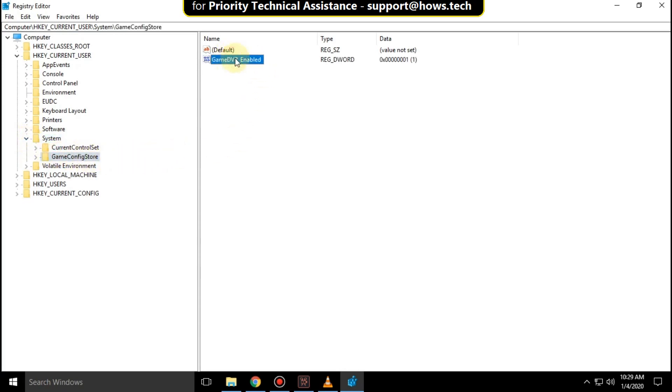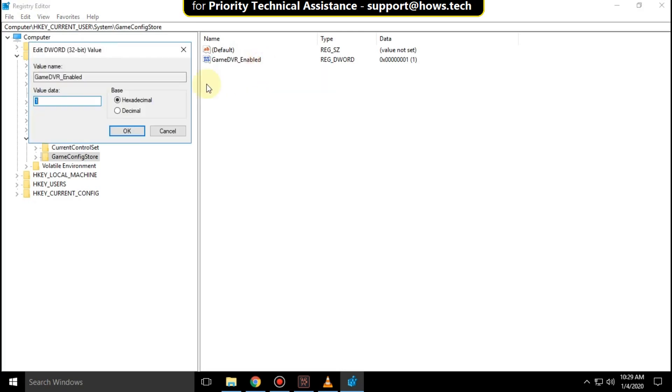Right-click here and click on modify. Change the value data to zero and click OK.